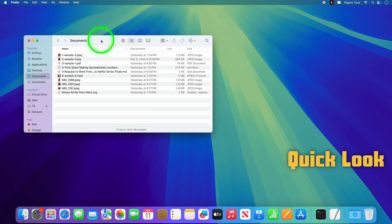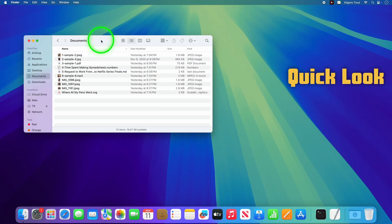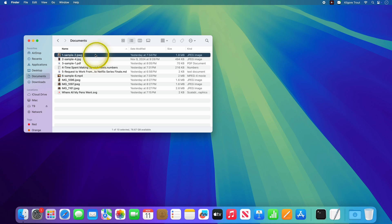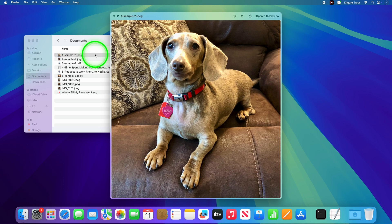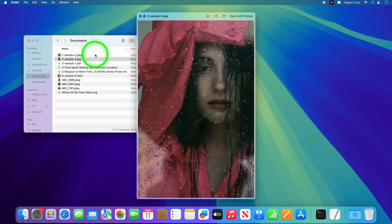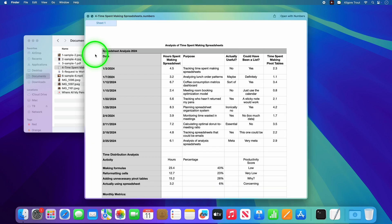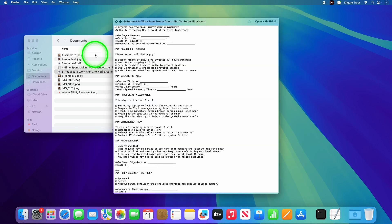Stop wasting time opening files just to peek inside. Hit Spacebar on any selected file for an instant preview. This will work with images, PDF files, documents, even music and videos. This is seriously one of those 'how did I live without this' features.